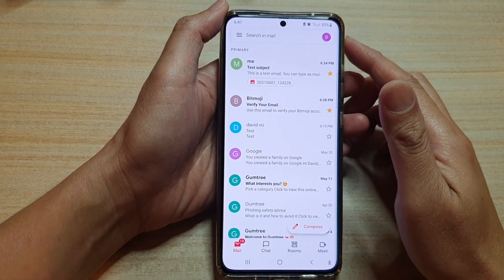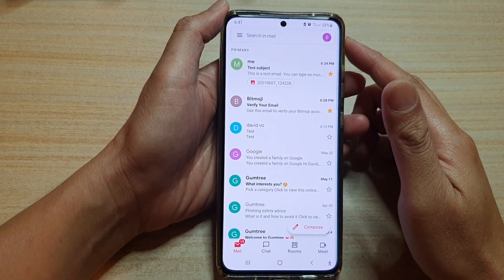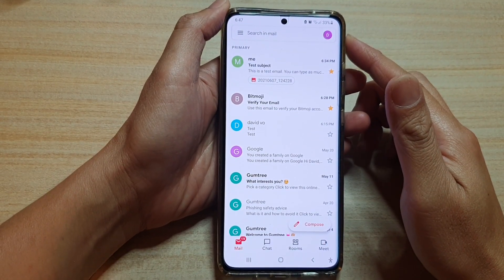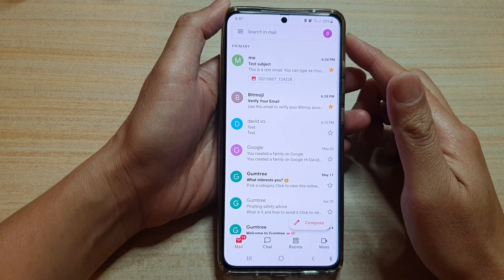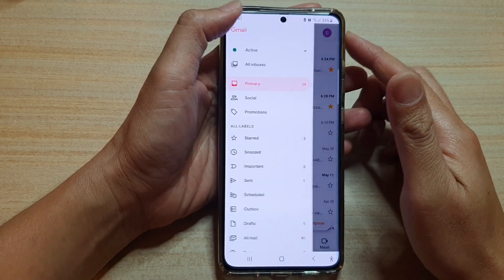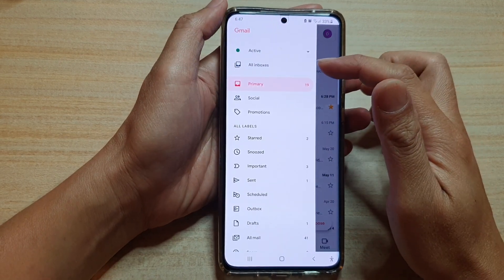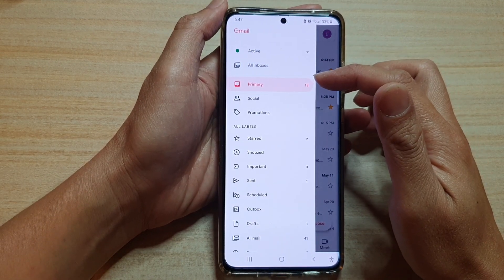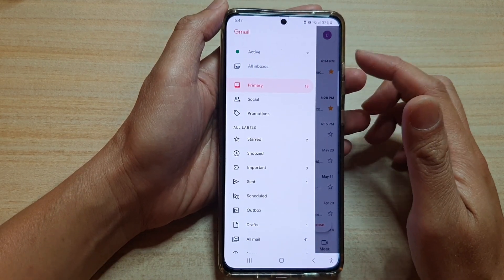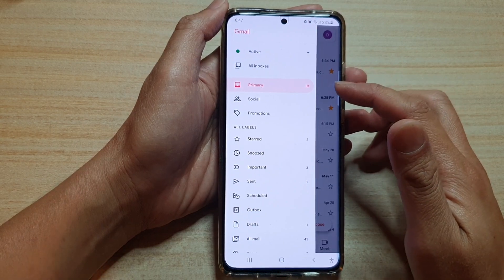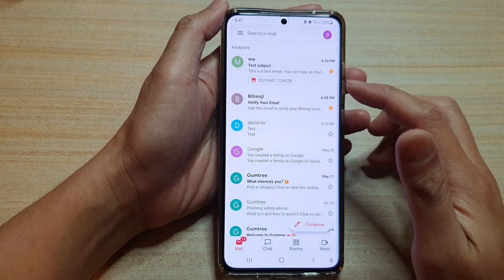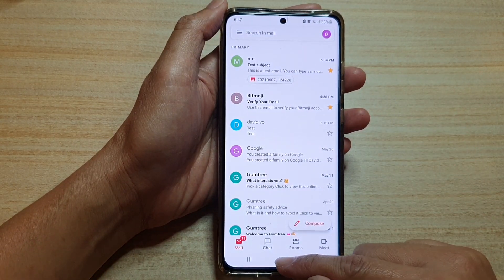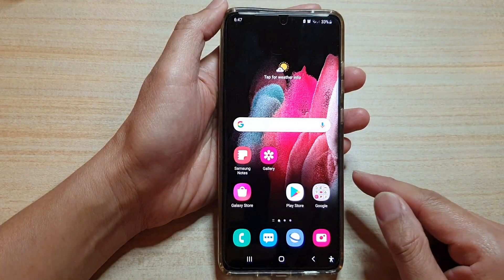Hi, in this video we're going to take a look at how you can set Gmail to show all inboxes or the primary inbox only on the Samsung Galaxy S21 series. First, tap on the home key to go back to your home screen.